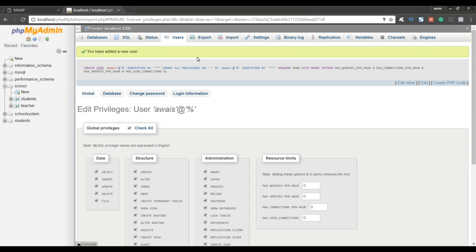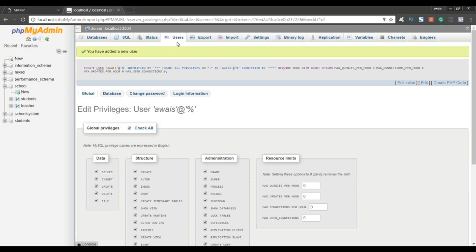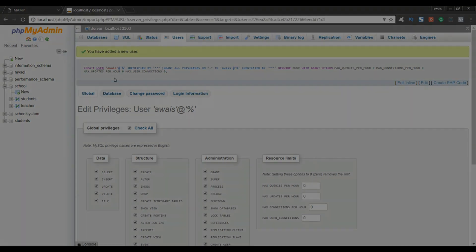Our database functionality is done. We've created the database we're going to use for this course and created a username to access it. In the next video, we'll learn how to connect to this database using the connector we downloaded from mysql.com. Thank you so much for watching, and I'll talk to you in the next video.